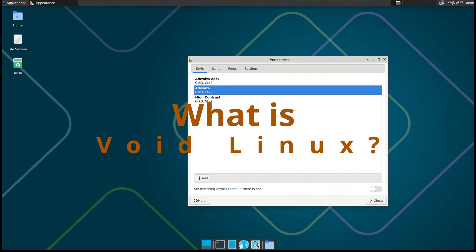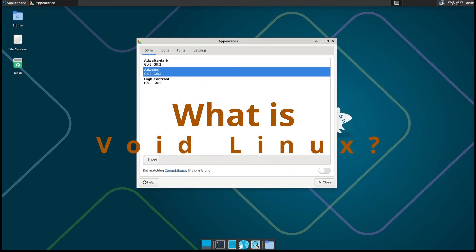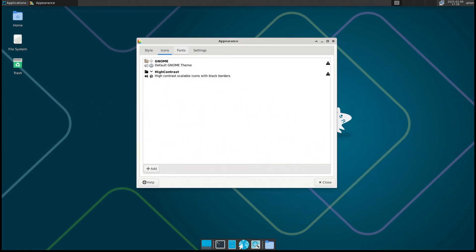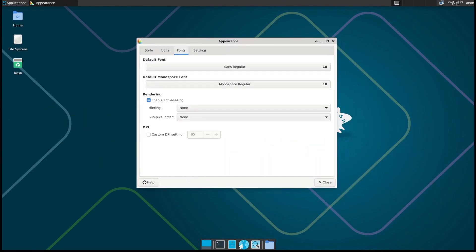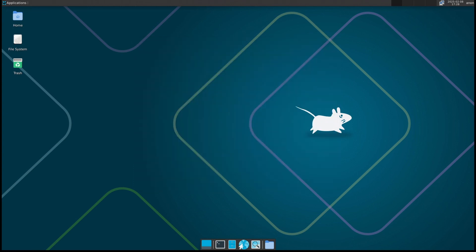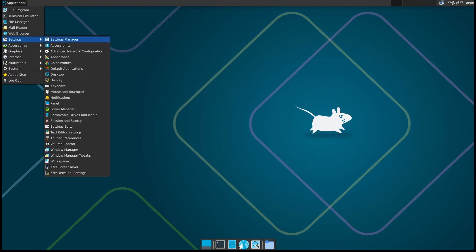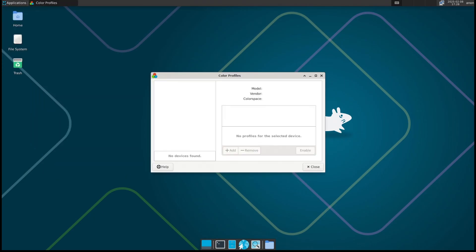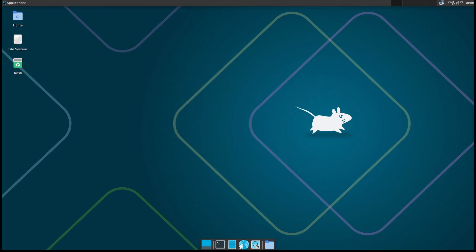If you're new to Void Linux, here's a quick rundown. Void is an independent Linux distribution, meaning it's not based on Debian, Ubuntu, or Arch. Instead, it does things its own way. It's lightweight, fast, and built for users who want full control over their system. One of the key features of Void Linux is its rolling release model.